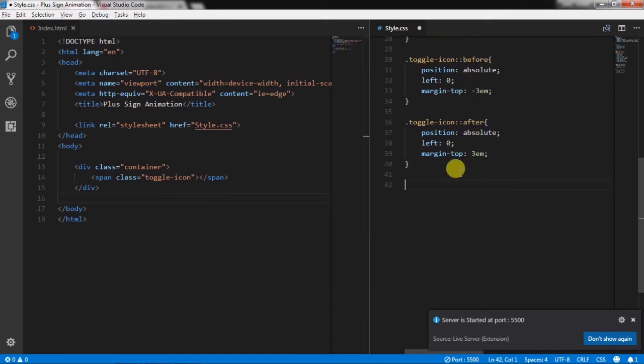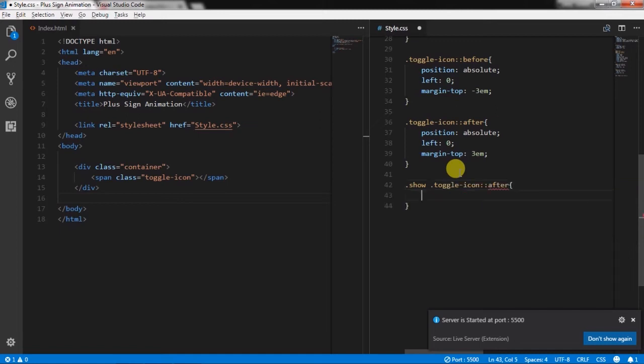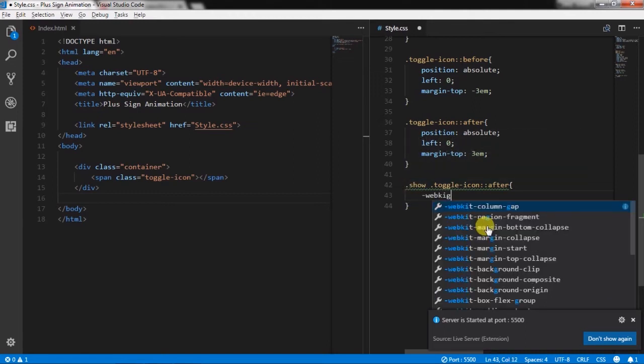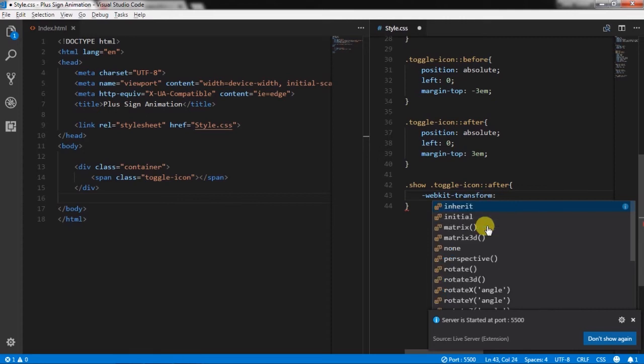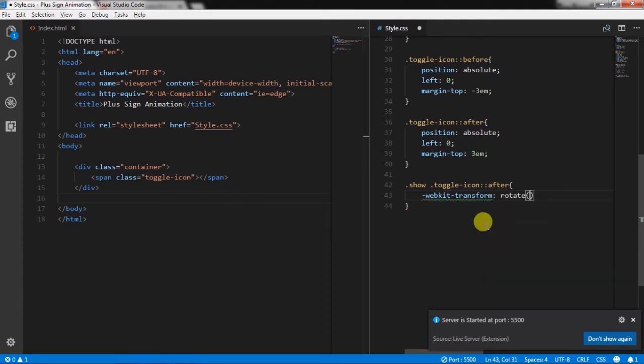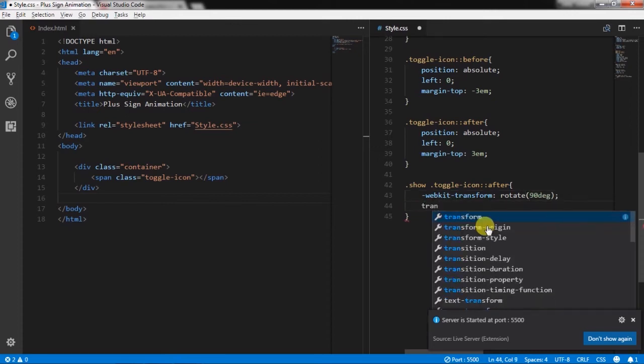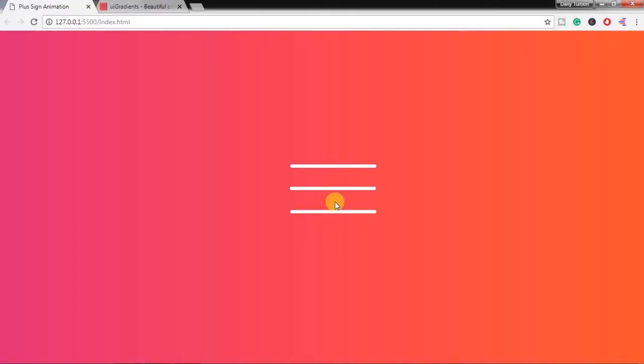So first we will create show class and create toggle icon after selector class. We will call this show class on the click event. So whenever we click on the toggle icon this class will call. So we will first specify transform property for the Chrome browser and specify rotate 90 degree. Then we will create actual CSS property transform, specify rotate 90 degree.